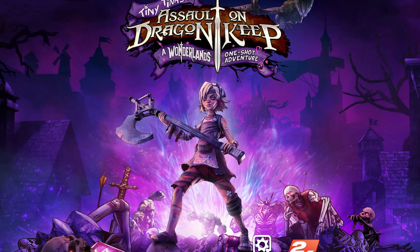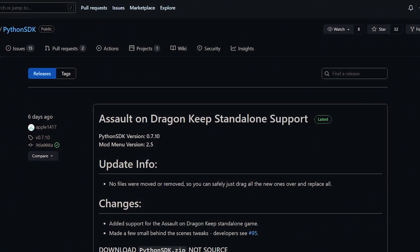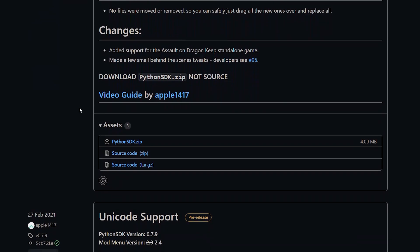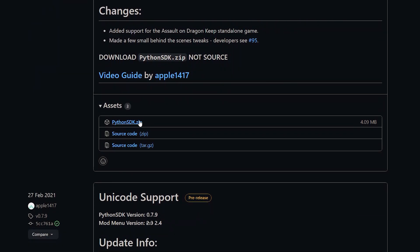Firstly, click the link in the description which will take you to the SDK mods download page. Simply scroll down and download where it says python sdk.zip. Be careful not to download the source code, this is not what you want, just python sdk.zip.